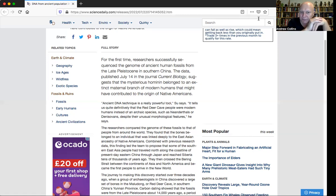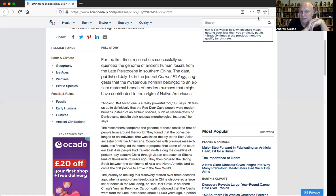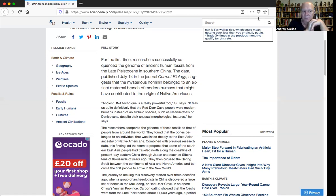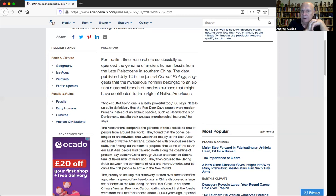Because Chris Stringer and other colleagues had suggested that the Red Deer people were Denisovans, this caused a problem because the Red Deer people were not very tall at all. So this suggested that Denisovans were average height, basically, whereas all the other evidence was suggesting that they were incredibly large.